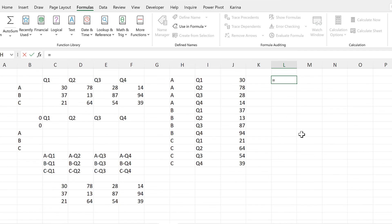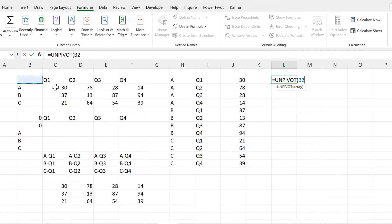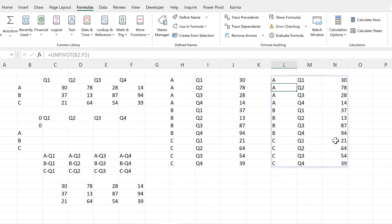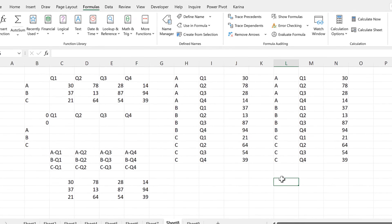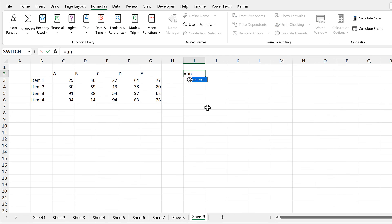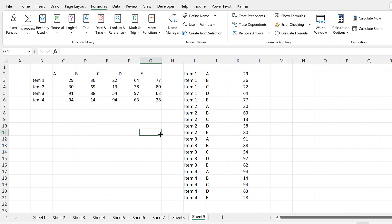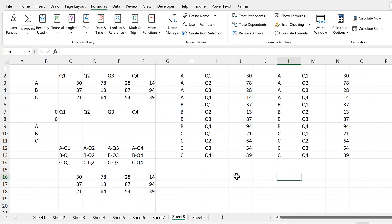Now I can do equals U and select unpivot, and then select this whole array, and it will unpivot that array for me. In order to test this formula, I will use it on another table. So I'll do equals unpivot again, and then select this range here, and it will unpivot that table for me. So in this video, I have shown you how to make an unpivot formula in Excel. And that is everything. Thank you.